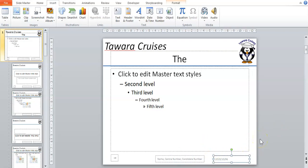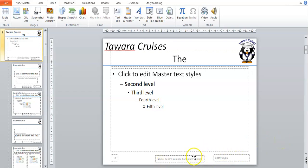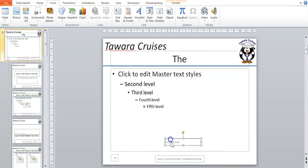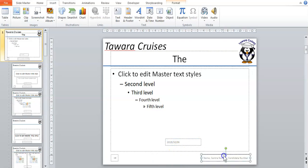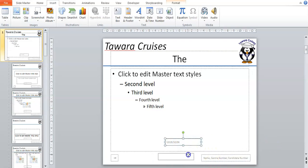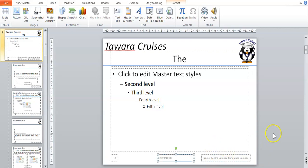You can use your mouse to drag until you feel it's in line — that's up to you. Your name, center number, and candidate number need to go in the bottom right. So I'm going to move that information to the bottom right, and I'm going to put the date in the center.